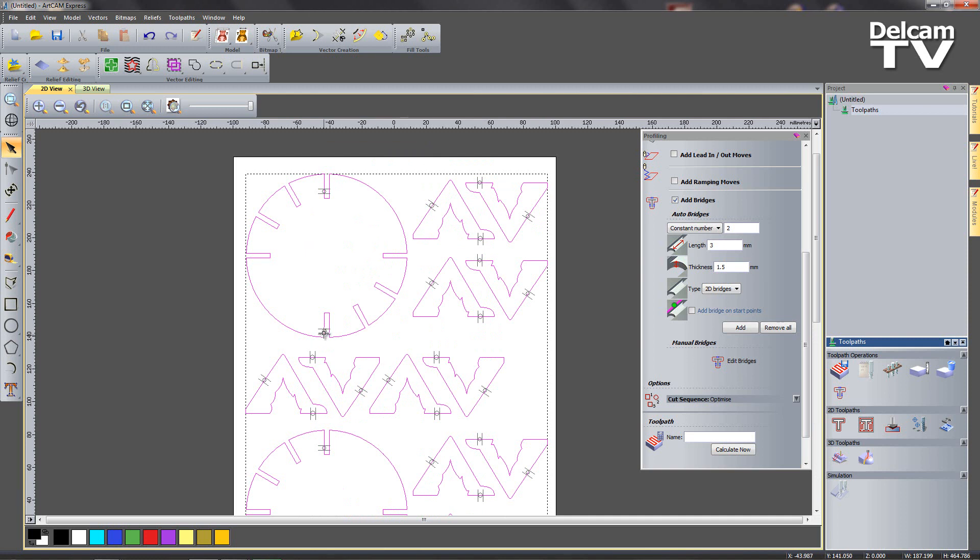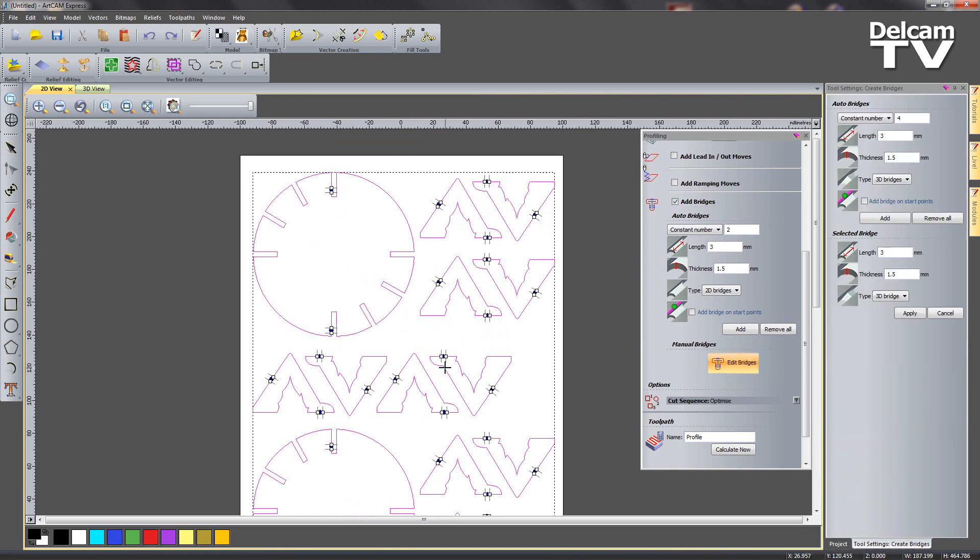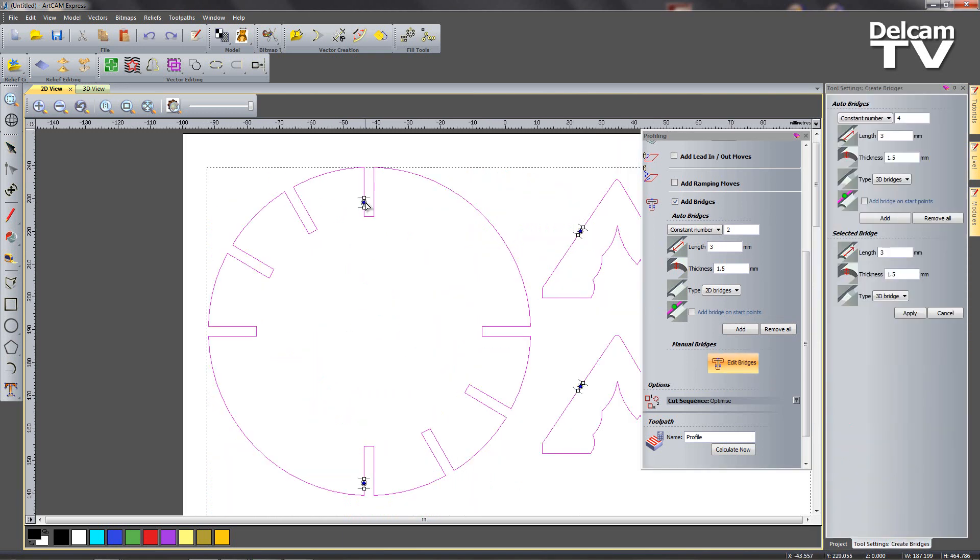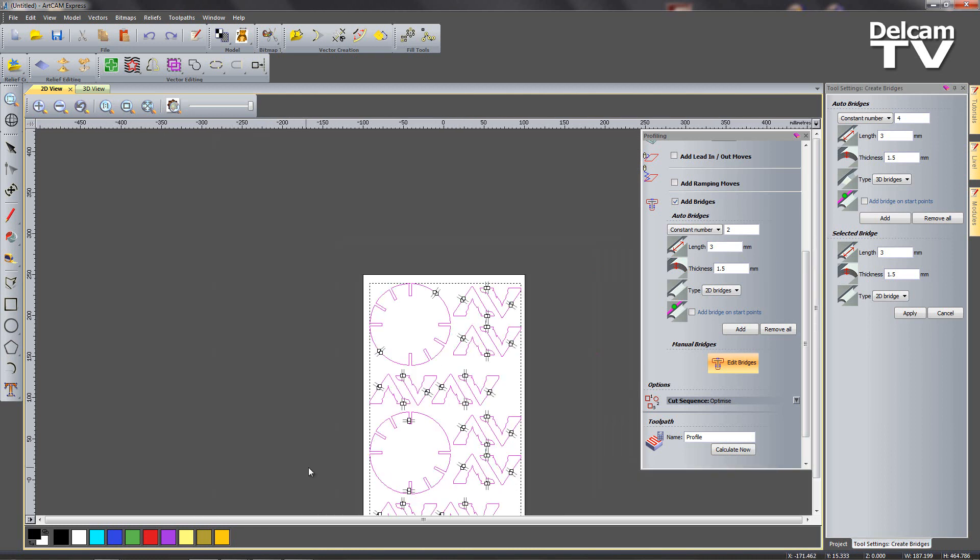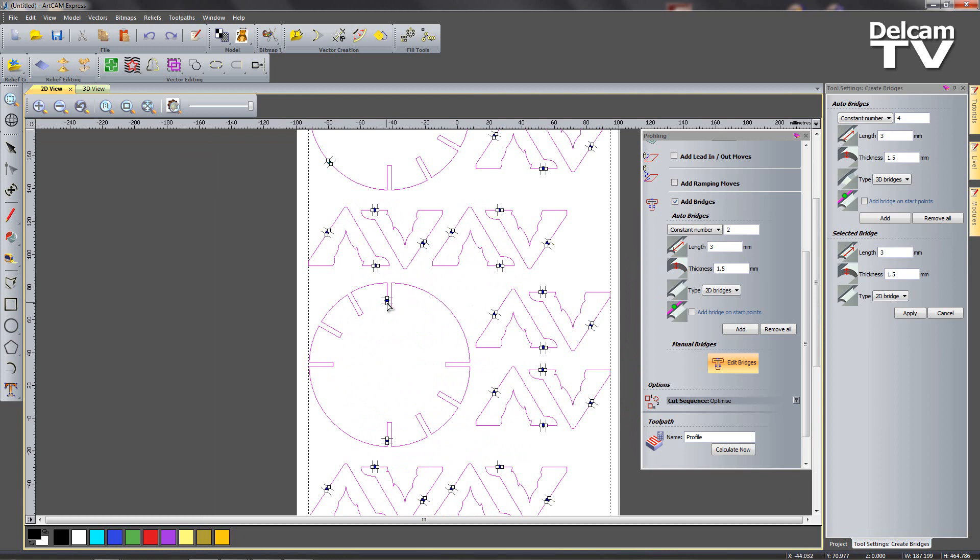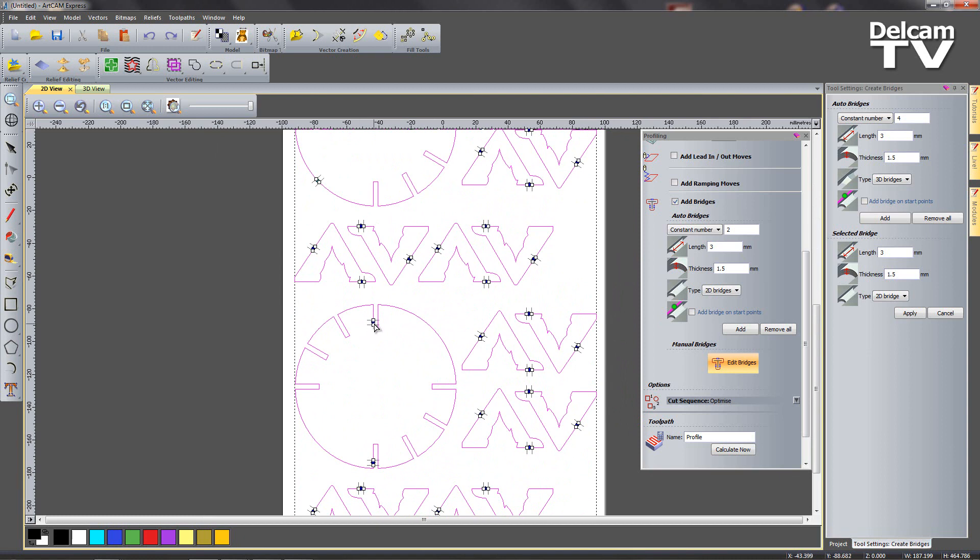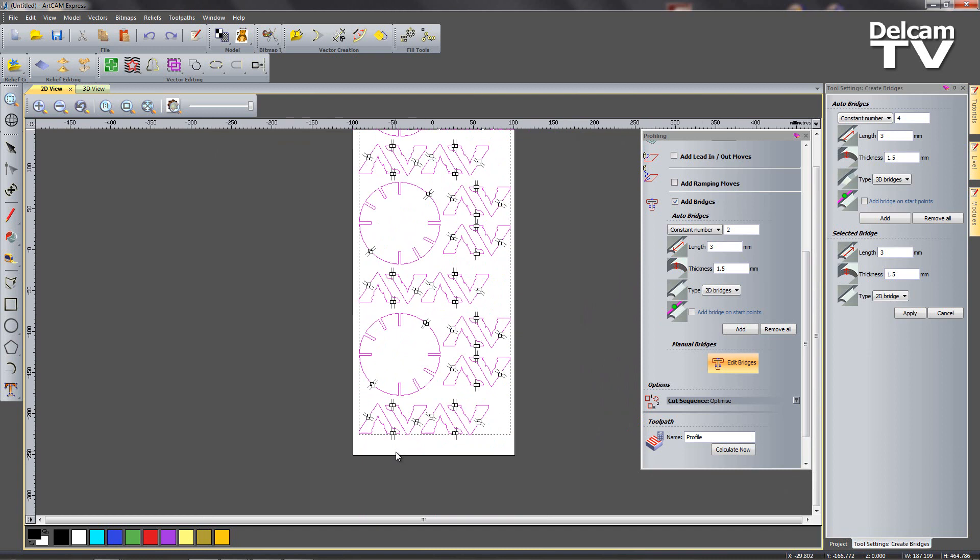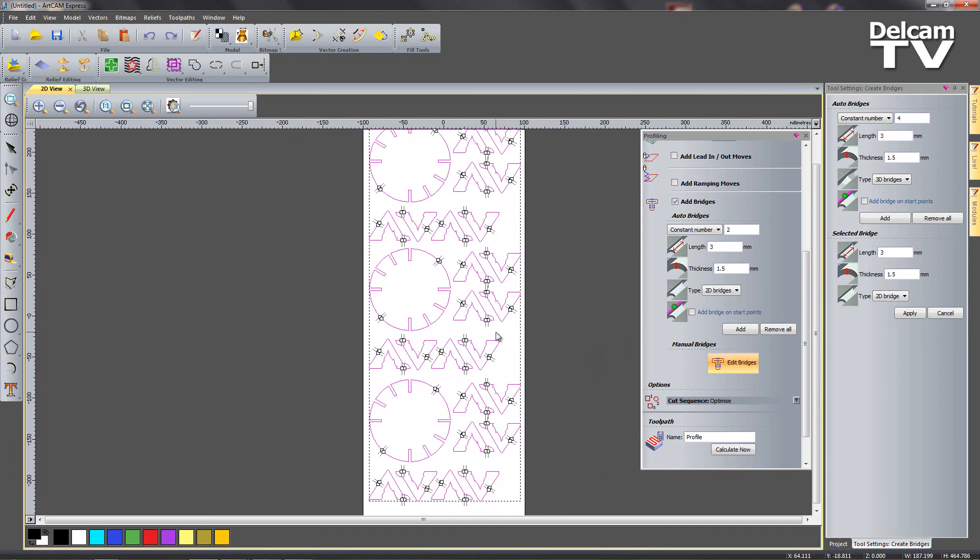What might not be so easy is these bridges here and cutting them out. So I'm going to say edit bridges and then we can manually move these bridges around to where we think they would be more suitable. So we'll just do these on these base pieces, dragging them around like so.